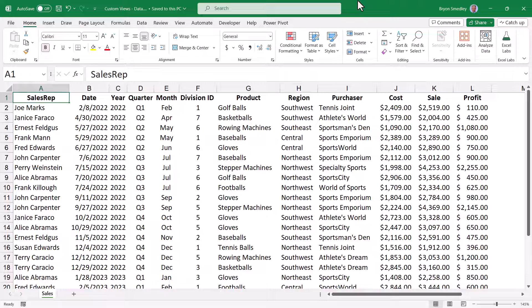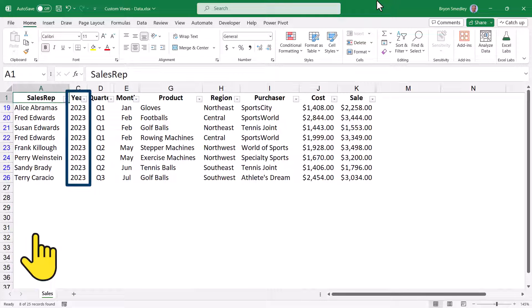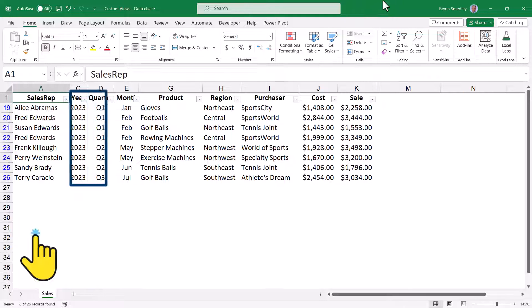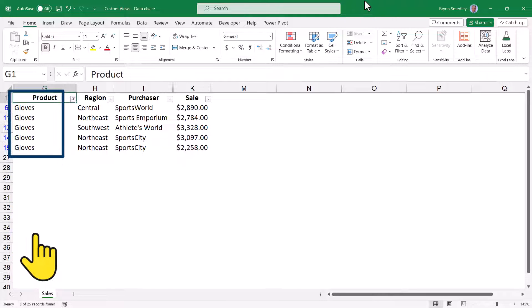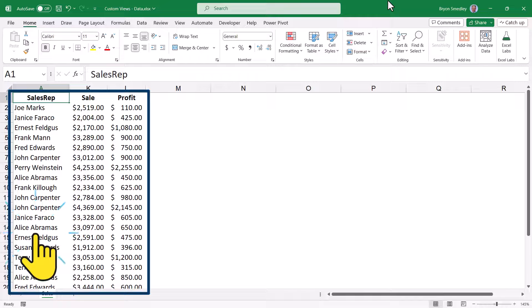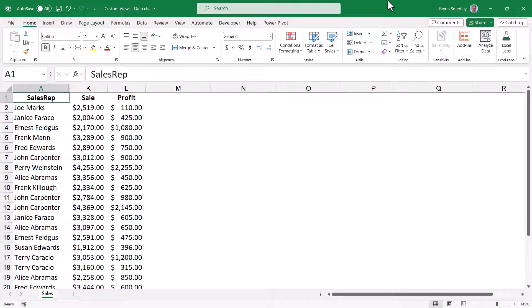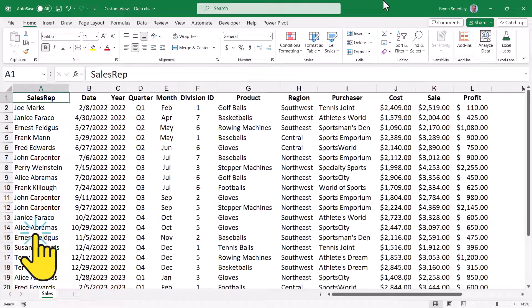When working with a table of data, what if you could go from looking at all of the data to looking at only what you're interested in just with a click? Imagine being able to see just the 2023 data, or just the profit for the Northeast region, or just the sales for gloves, or sales and profit by sales rep, and get to any of these views with just one click, even if you wanted to return to the original full set of data.